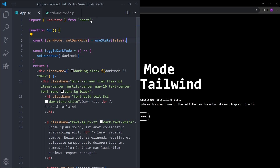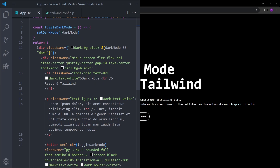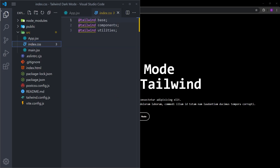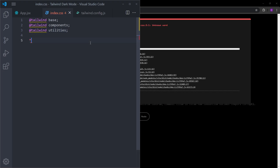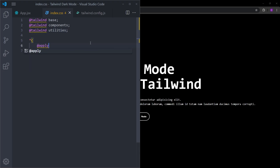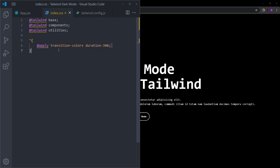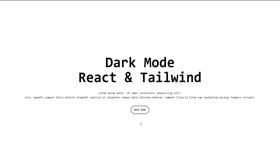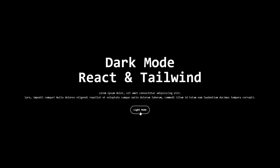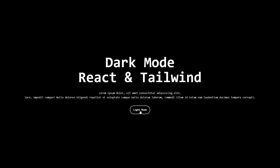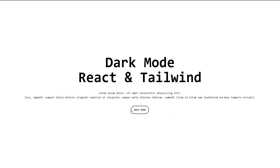There is only one thing left: making the transition smoother. We could apply a transition to every single element, but that would take too much time. Instead, we go into the main index.css file, select everything on the page, and apply transition-colors with duration 300. This applies the transition to every element on the page. As you can see, when you click the button we switch between dark mode and light mode smoothly, with the dynamic button text working as well. That's how you create dark mode using React and Tailwind!